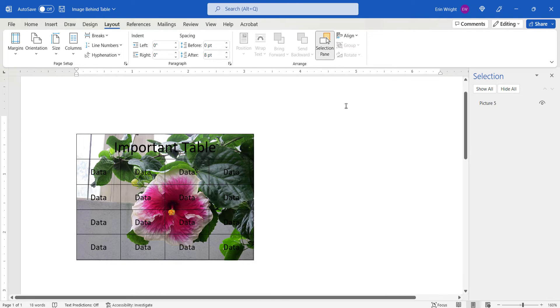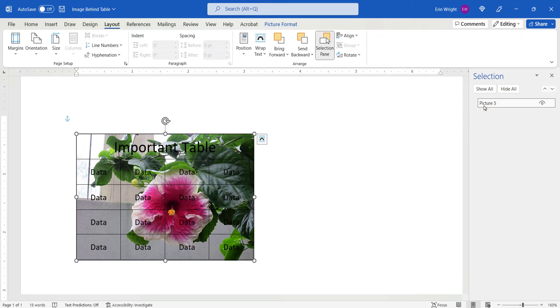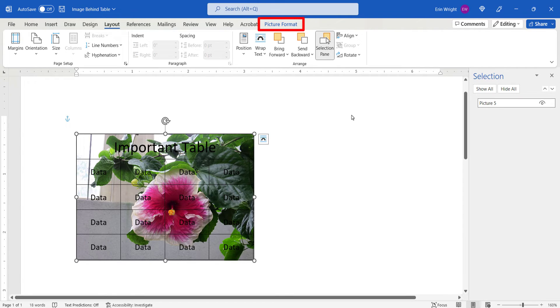When the Selection Pane appears, select the image to move it to the front of the table, and then select the Picture Format tab.